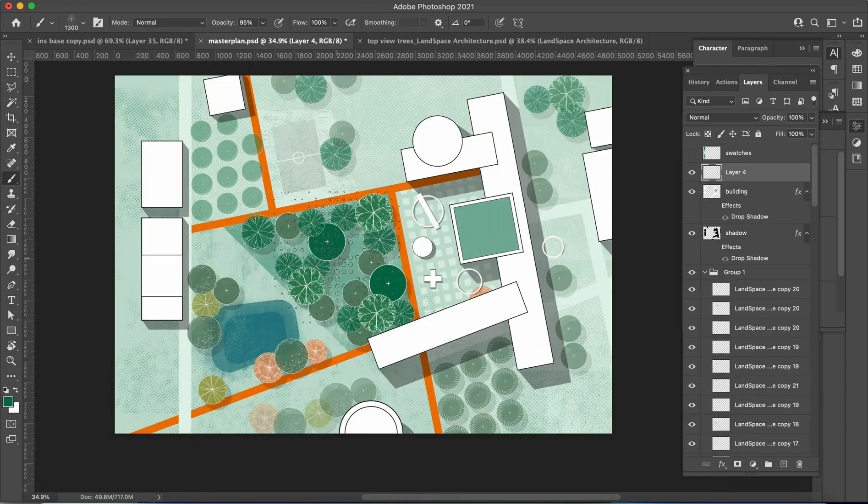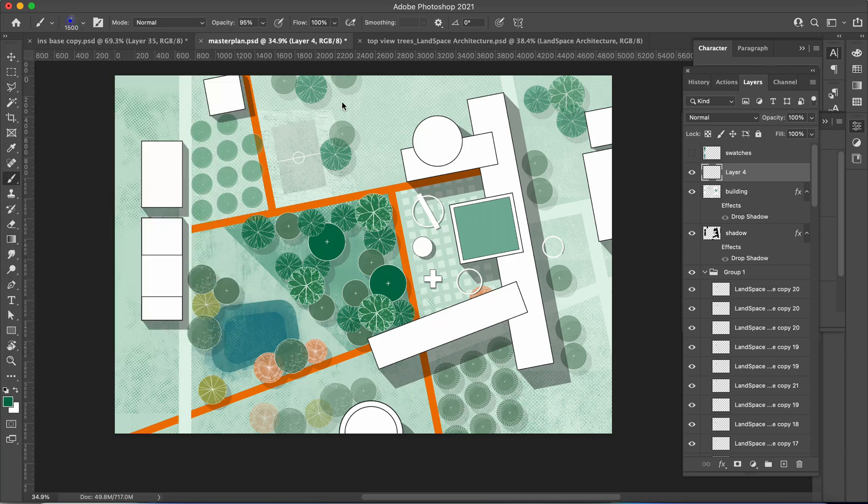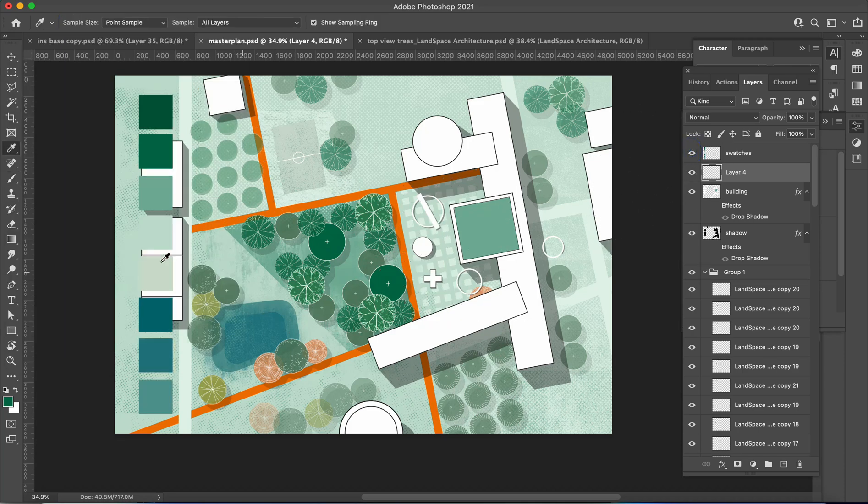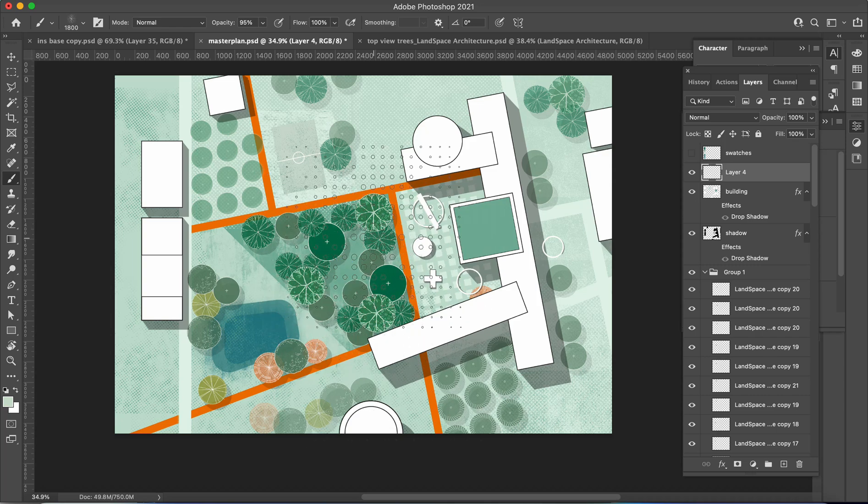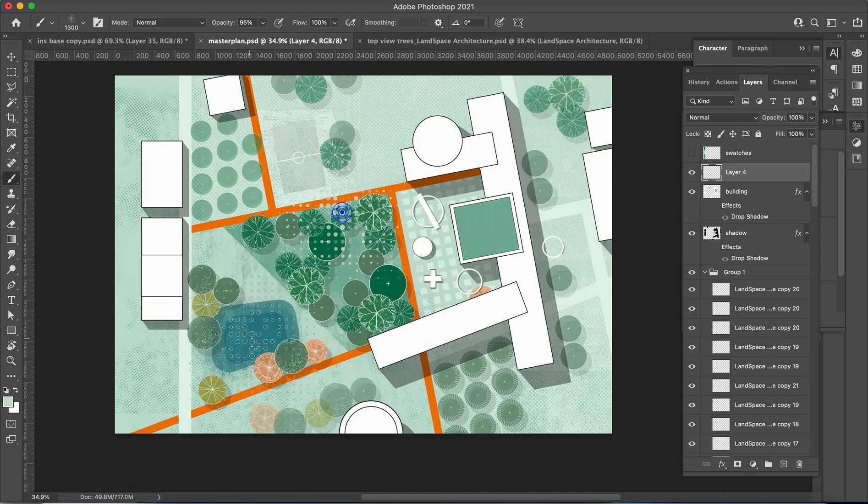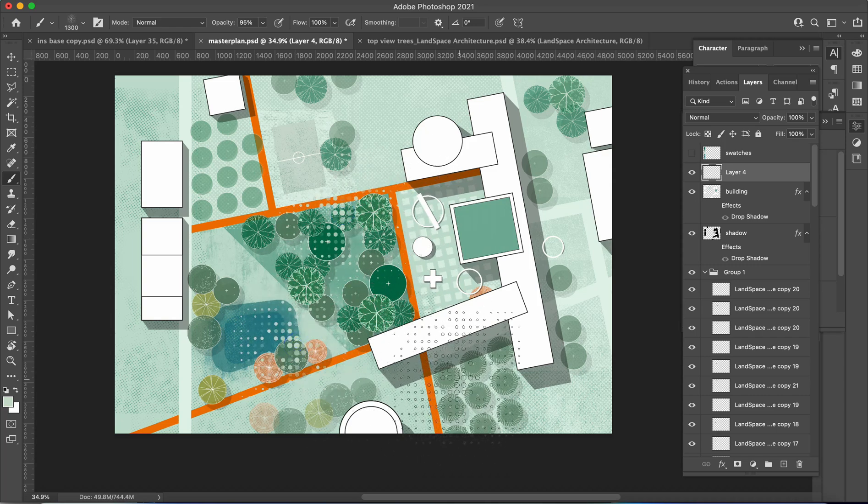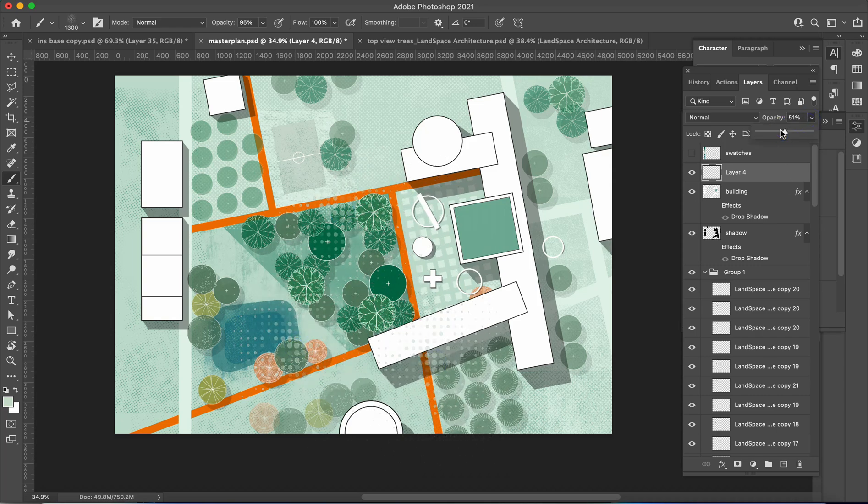Don't settle for mediocrity. Elevate your designs and make a lasting impression by adding textures to the grass layer. It's time to unleash the full potential of your landscape plan rendering.